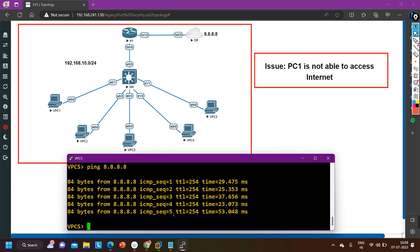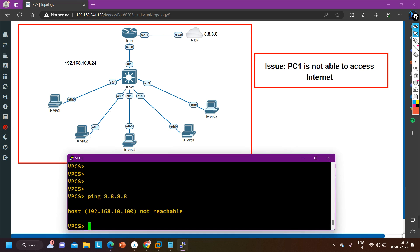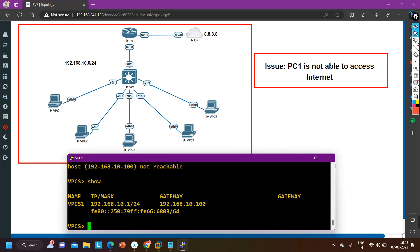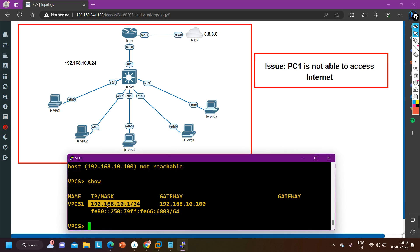First I am going to verify the default gateway IP address on PC number five. The default gateway IP address is 192.168.10.100. Let me check the PC one default gateway configuration — here also you can see the default gateway IP address is 192.168.10.100. That means the default gateway configuration is correct and the IP address configuration is correct.